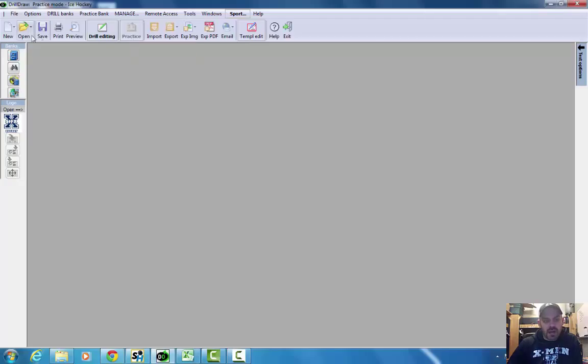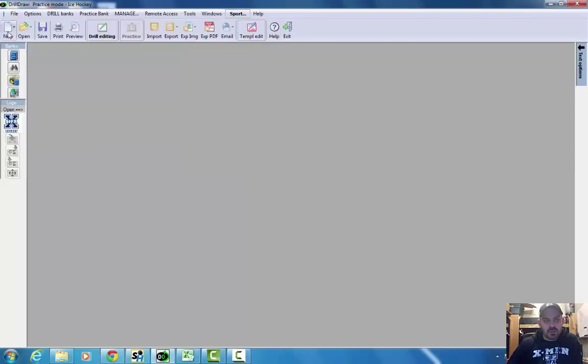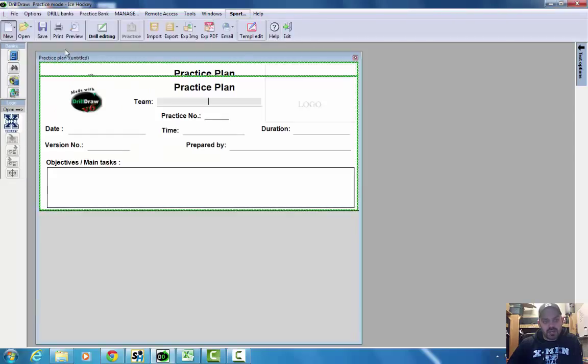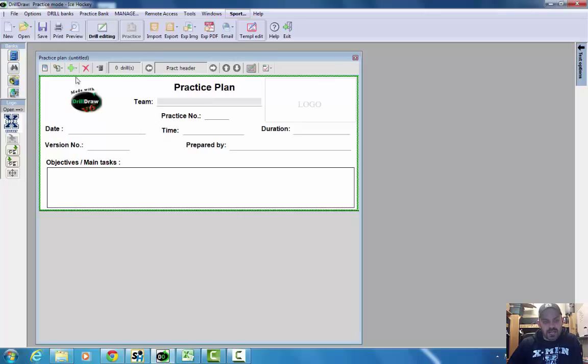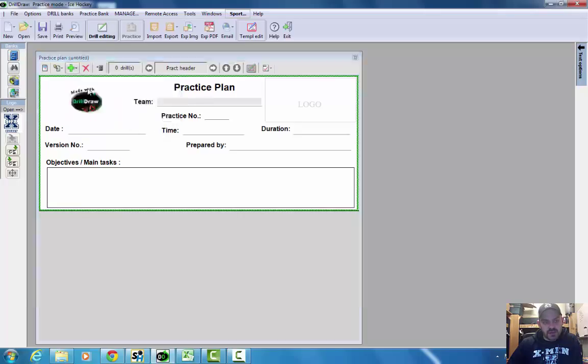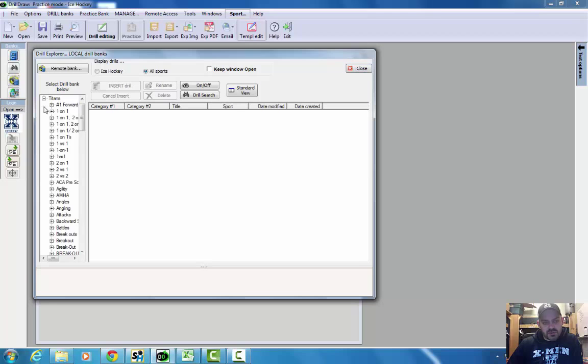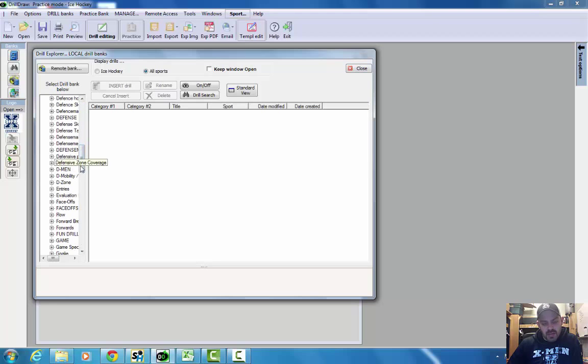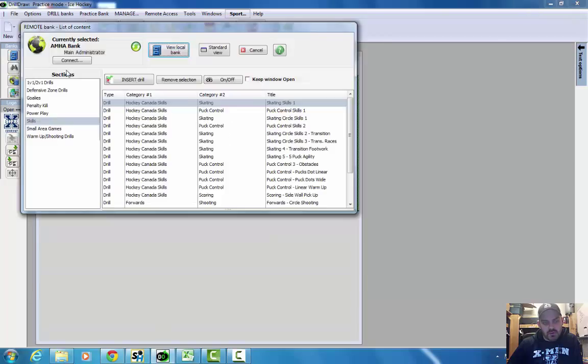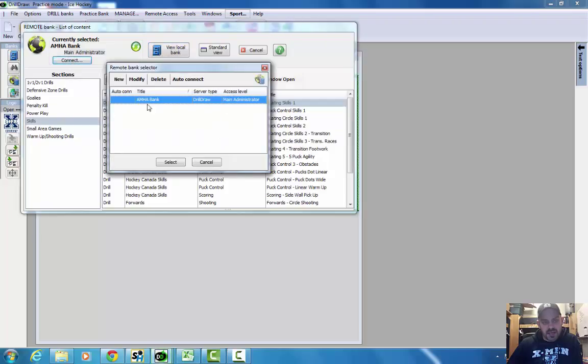So let's say we want to plan a practice. When we go into open, or actually let's start with a new one. We'll plan a new one, pick a template, and then we want to add a drill in. It's that green plus button. Let's say insert a drill. And then this would be the screen where this is your local bank, this is my local bank with all the drills and categories I have. The top left corner, remote bank. I'm already in this AMHA bank, but if you're not, your code should be linked to it. So just press connect and it should come up automatically and just double click on that and then you're all set.